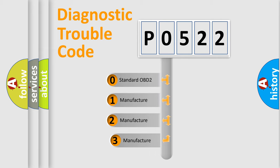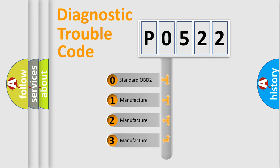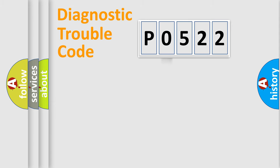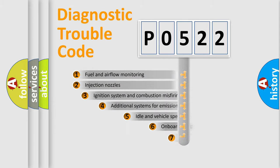If the second character is expressed as zero, it is a standardized error. In the case of numbers 1, 2, or 3, it is a manufacturer-specific expression of the car-specific error.